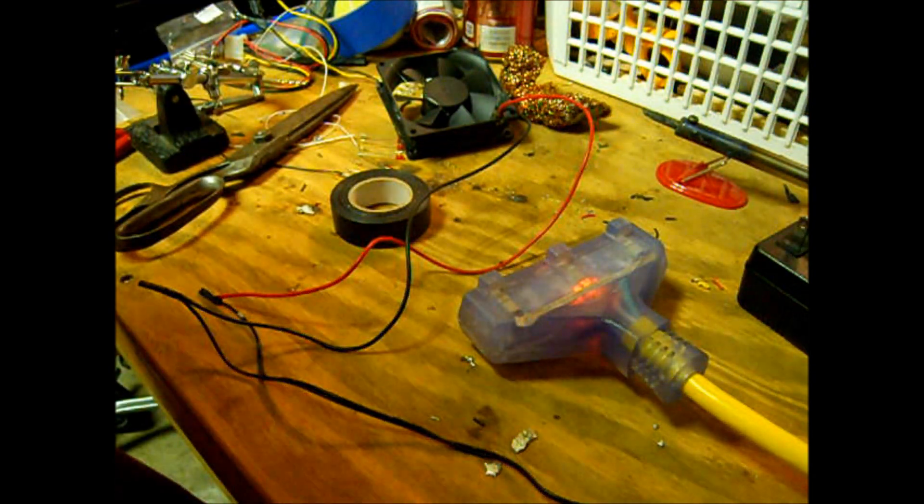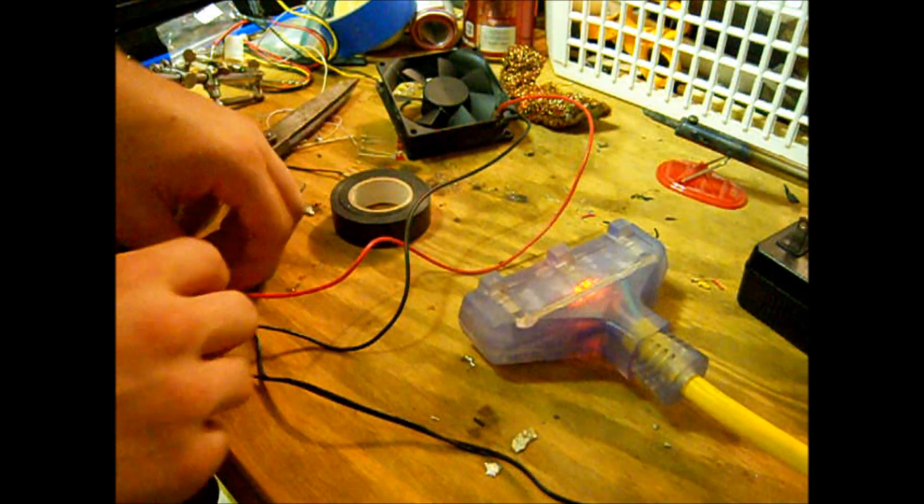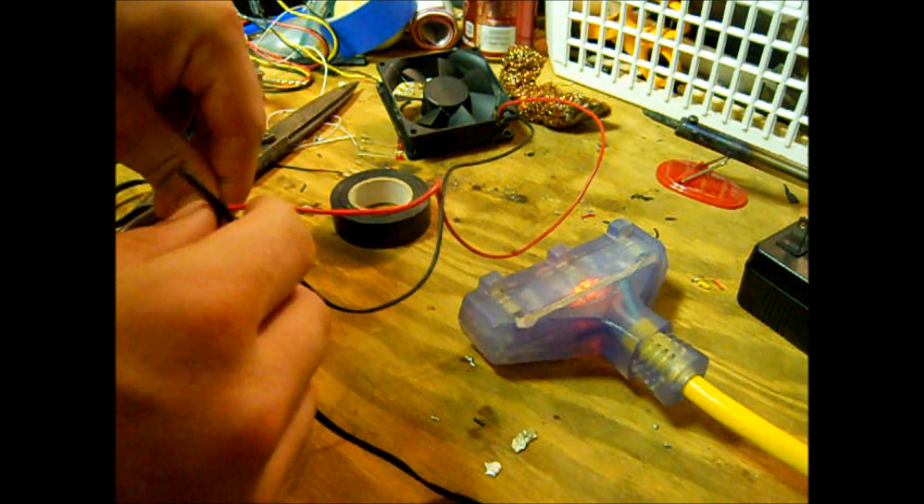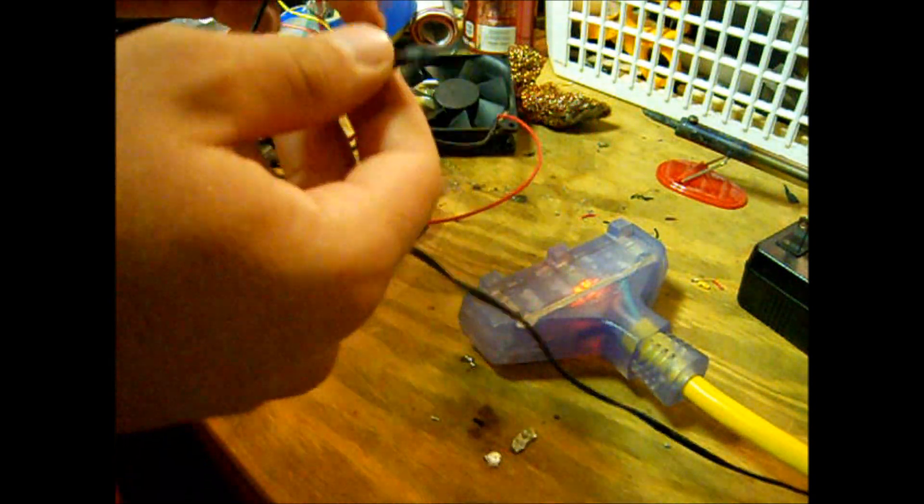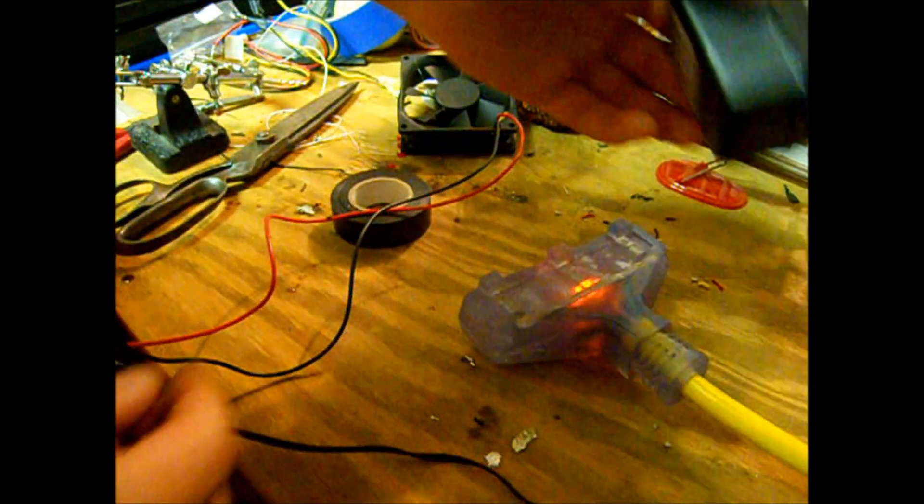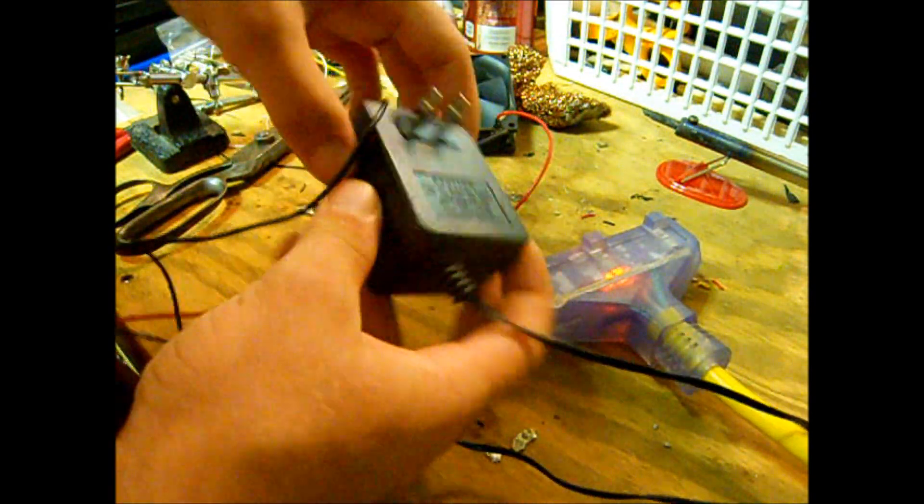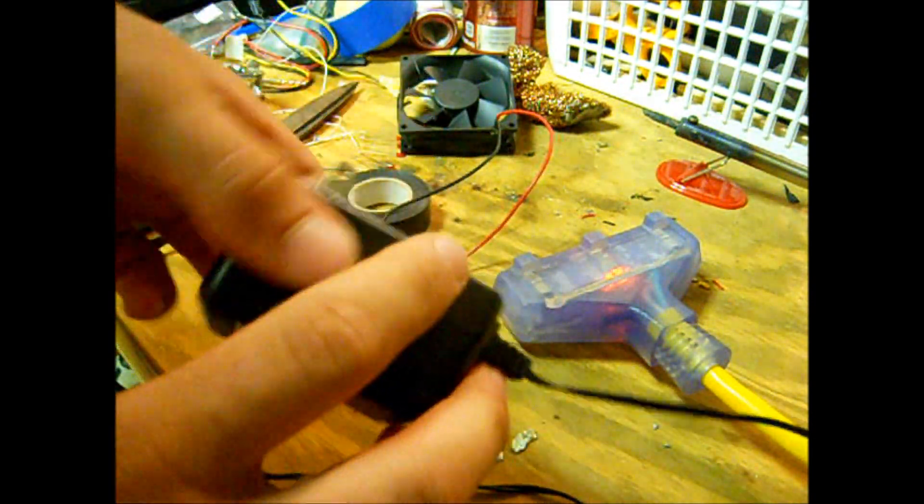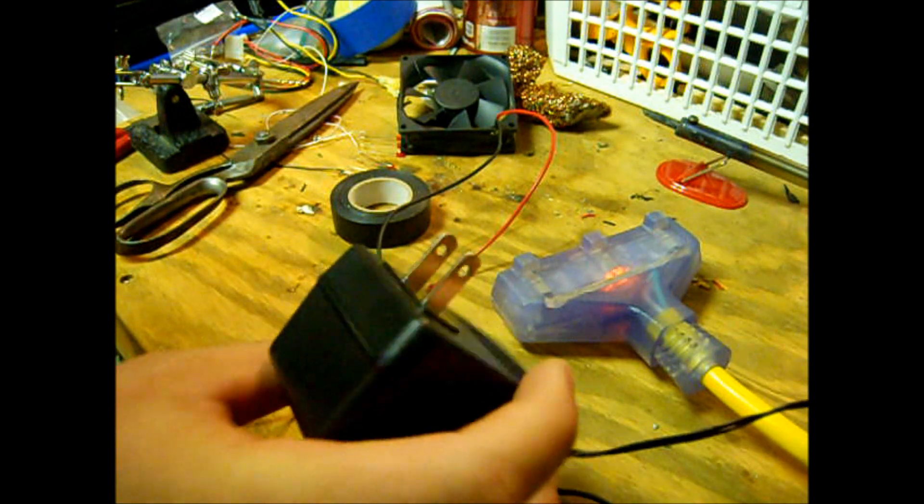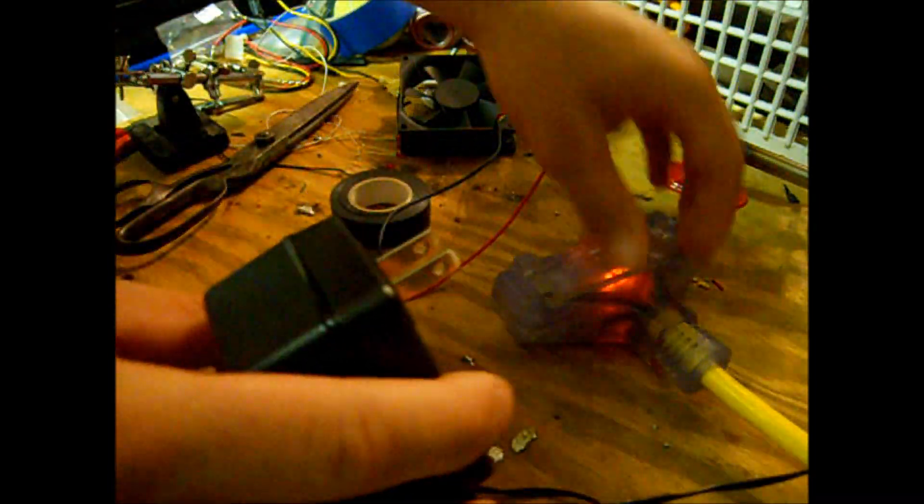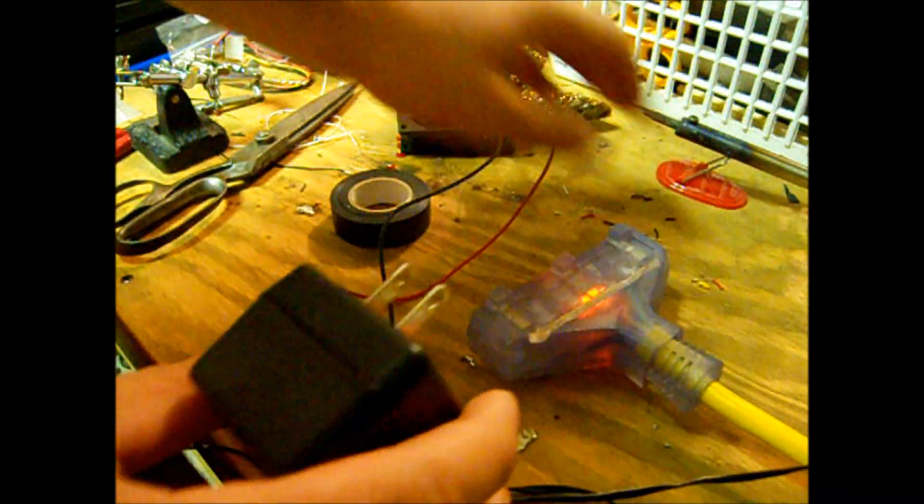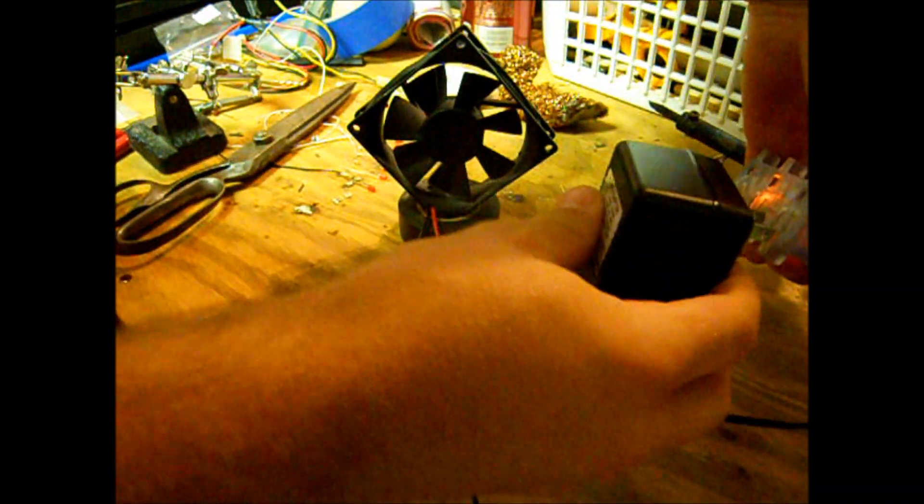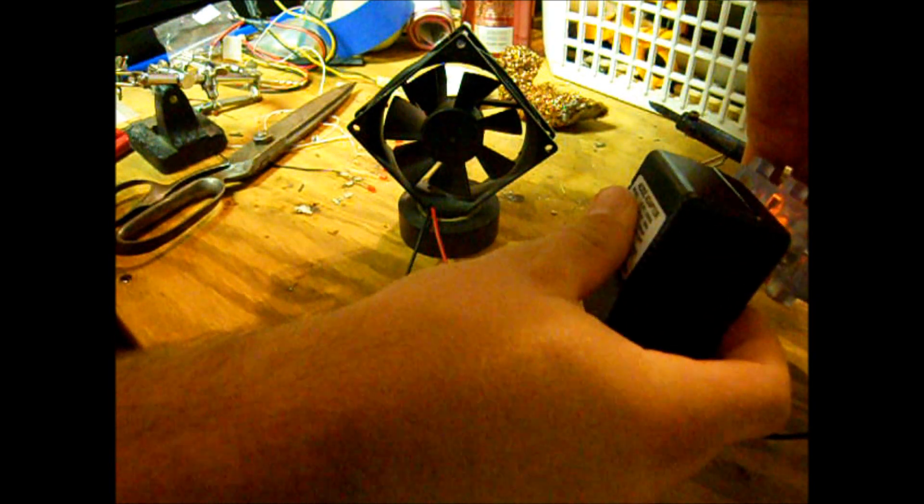Alright guys, I didn't have a molex connector, so I decided to just wire it up to my 12 volt, 12 volt little transformer here. That's what I've been using to test it anyway. So, go ahead and plug this bad boy in.